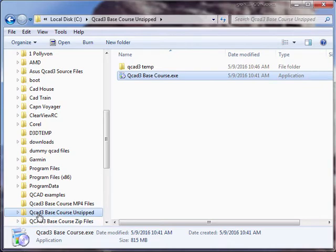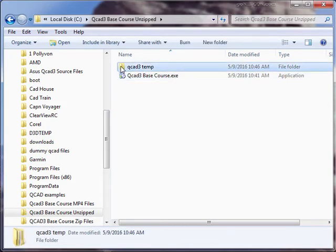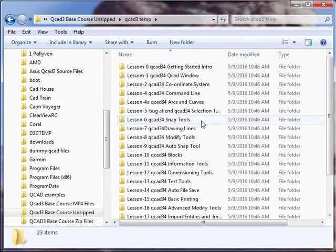So now we're in our QCAD3BaseCourse.unzip folder. There's the downloaded file we executed. It created this folder. Right here is the course contents.